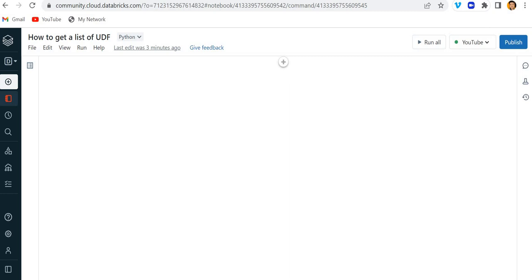First of all, what I'm going to do is create a UDF function and then we will see whether it is present in the session or not. So how can we do that? Let's get started.